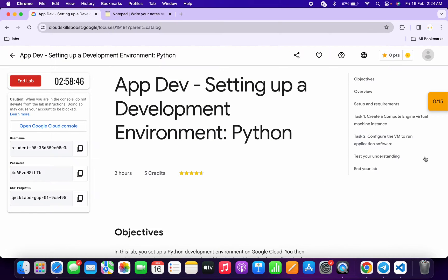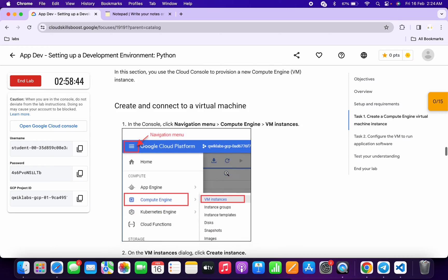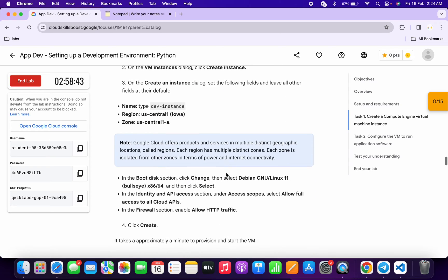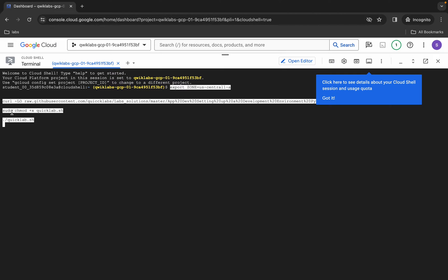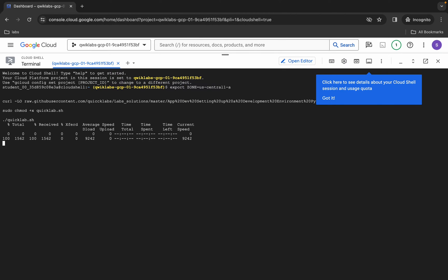Come back to the live instructions and click on task number one, then scroll down. Here you can see the zone — if you find a different zone, use that one, otherwise continue with this default zone. Copy all the commands, come back, paste, and hit Enter. Wait a second, then click on the Authorize button and wait a couple of seconds.